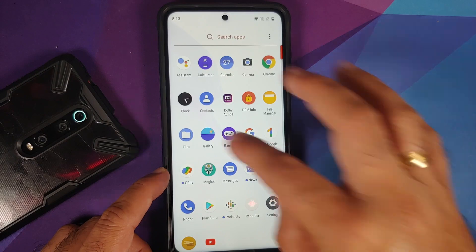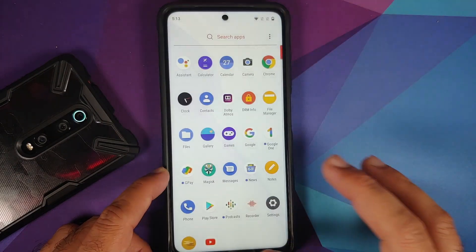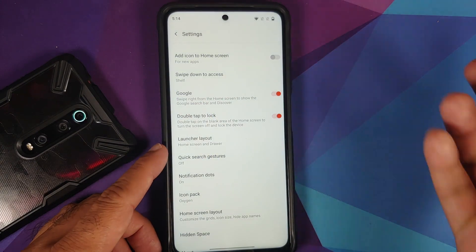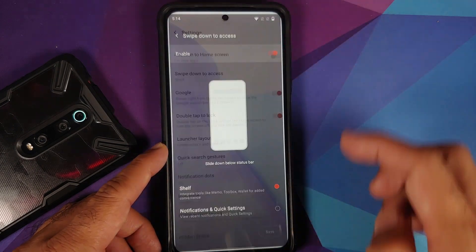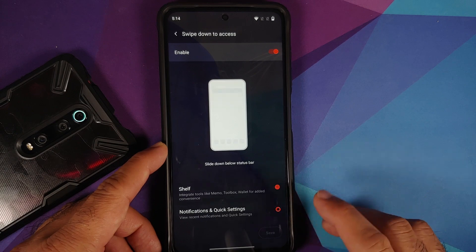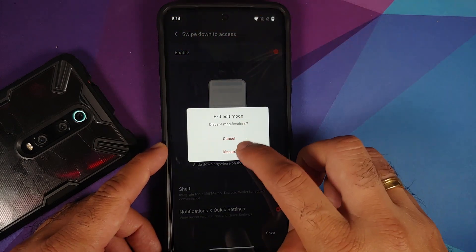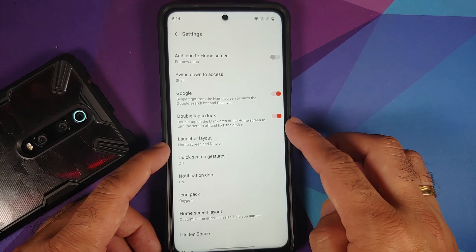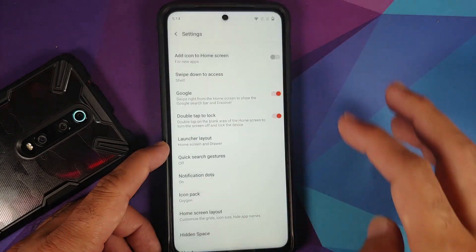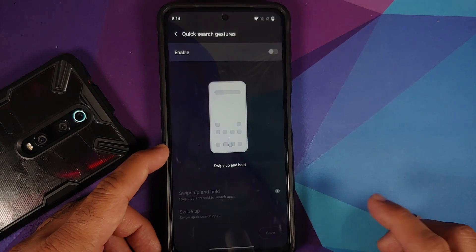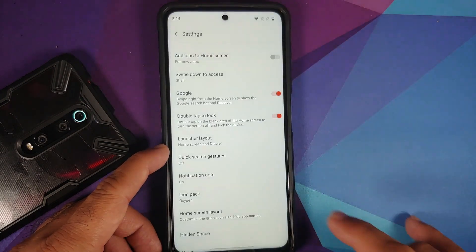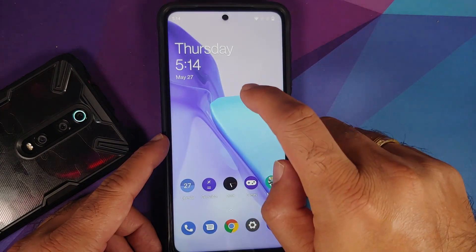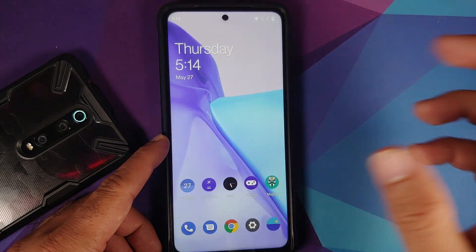This is your OnePlus launcher, so you do have the option of hidden applications. If you press and hold on the empty space and go into home settings, you can customize your OnePlus launcher. You have swipe down to access — choose OnePlus Shelf or notification and quick settings. You can enable or disable your Google feed, double tap to lock, change the launcher layout to home screen only or home screen and apps, quick search gestures, notification dots, icon packs, and hidden space. Swiping down accesses the OnePlus Shelf.